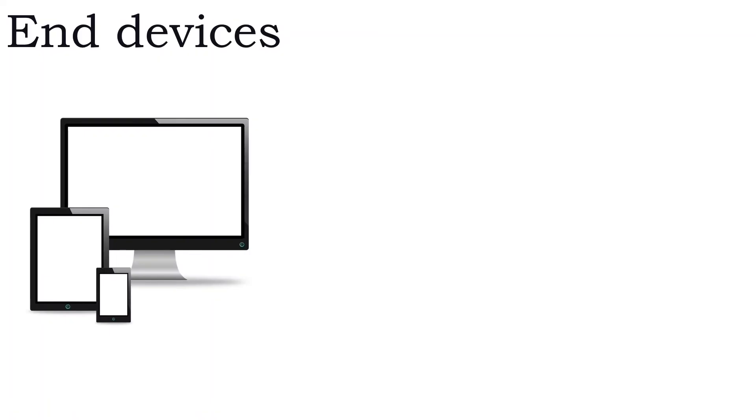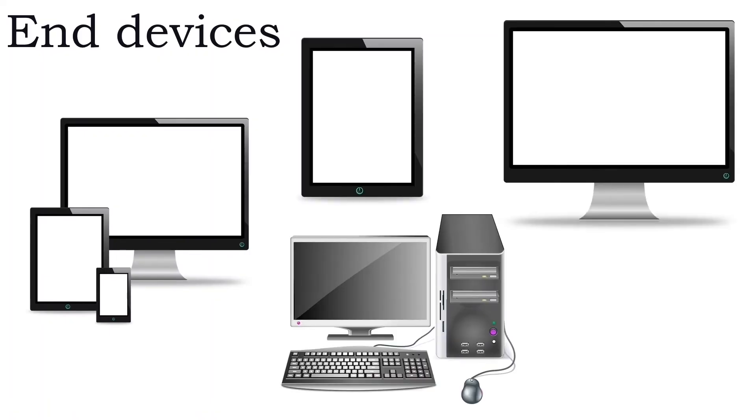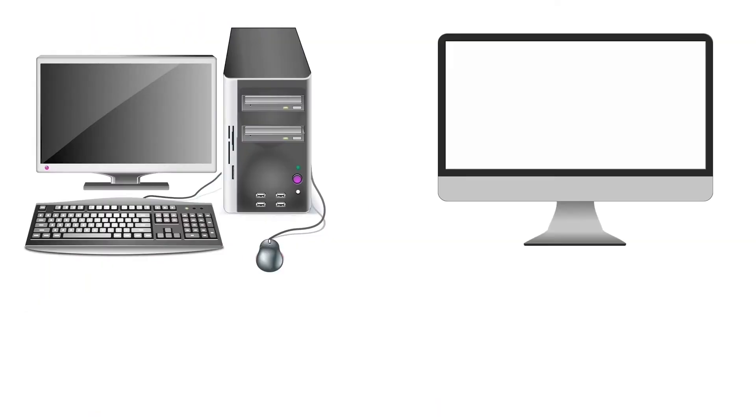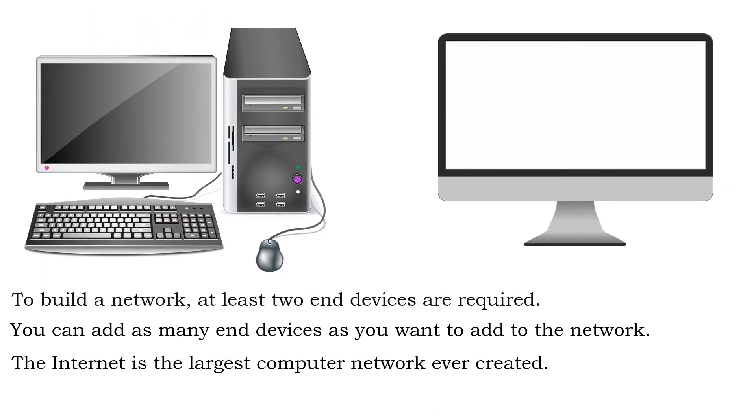End devices. An end device is a device that sends or receives data in the network. It can be a PC, laptop, smartphone, or any other device that is capable of sending and receiving data and is connected to the network. To build a network, we need at least two end devices.